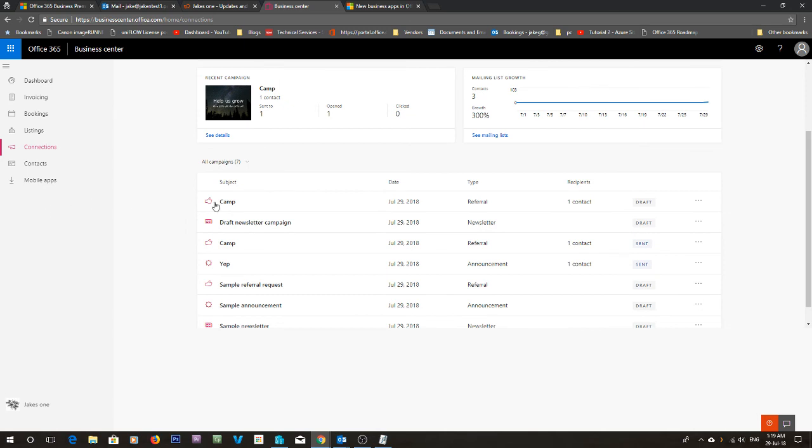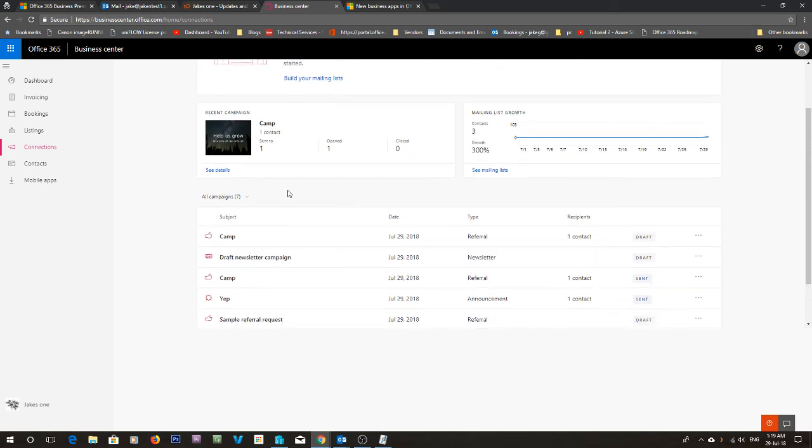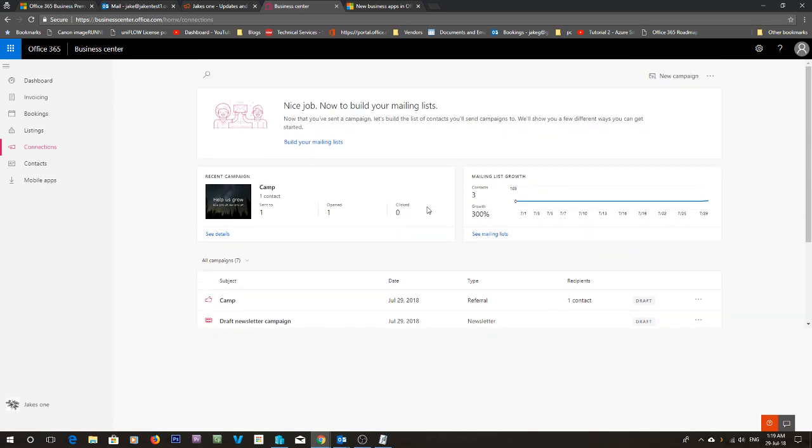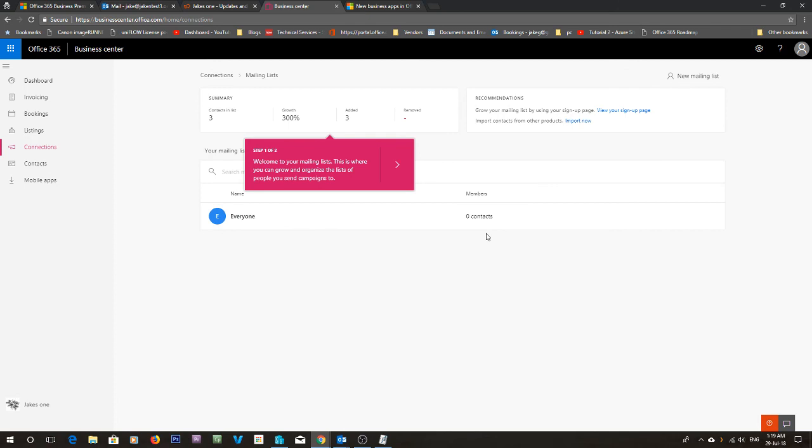So yeah, that was a quick look at Microsoft Connections. If you have a business premium account inside of the US, UK or Canada you can give it a go. If not, if you want to test it out, just create a trial. You get a free one for 30 days and just select US while you're doing it. That's all I've done. You can also just wait until it gets rolled out to yours if you're in another country. Don't forget, like and subscribe if you want to see more videos. And I will talk to you later.